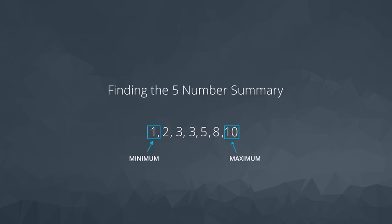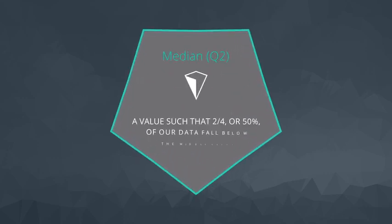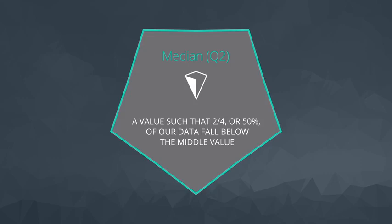As we calculated in the section on measures of center, the median is the middle value in our data set. We also call this Q2, or the second quartile, because 50% of our data, or two quarters, fall below this value.